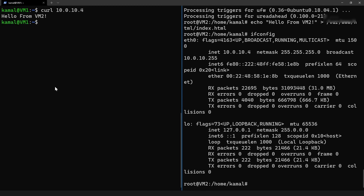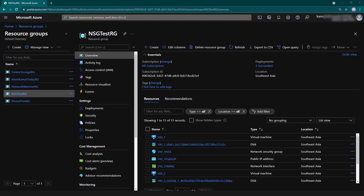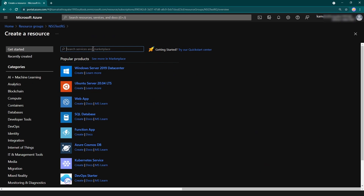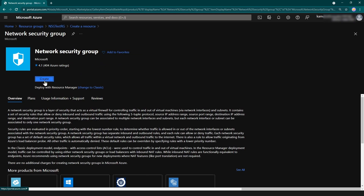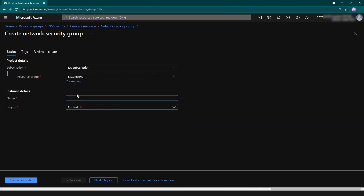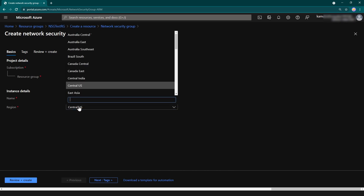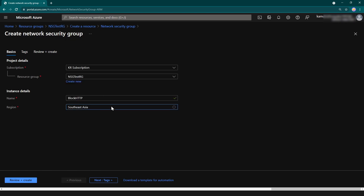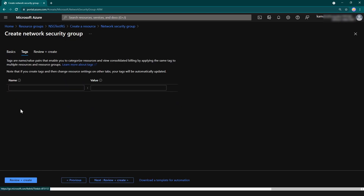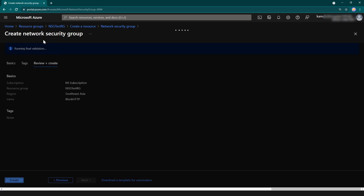I'm getting the message from the server. So now it's time to create the network security group. Let me create it here and search for network security group. I'm going to name it 'block-http', which is what I'm planning to do with this network security group.